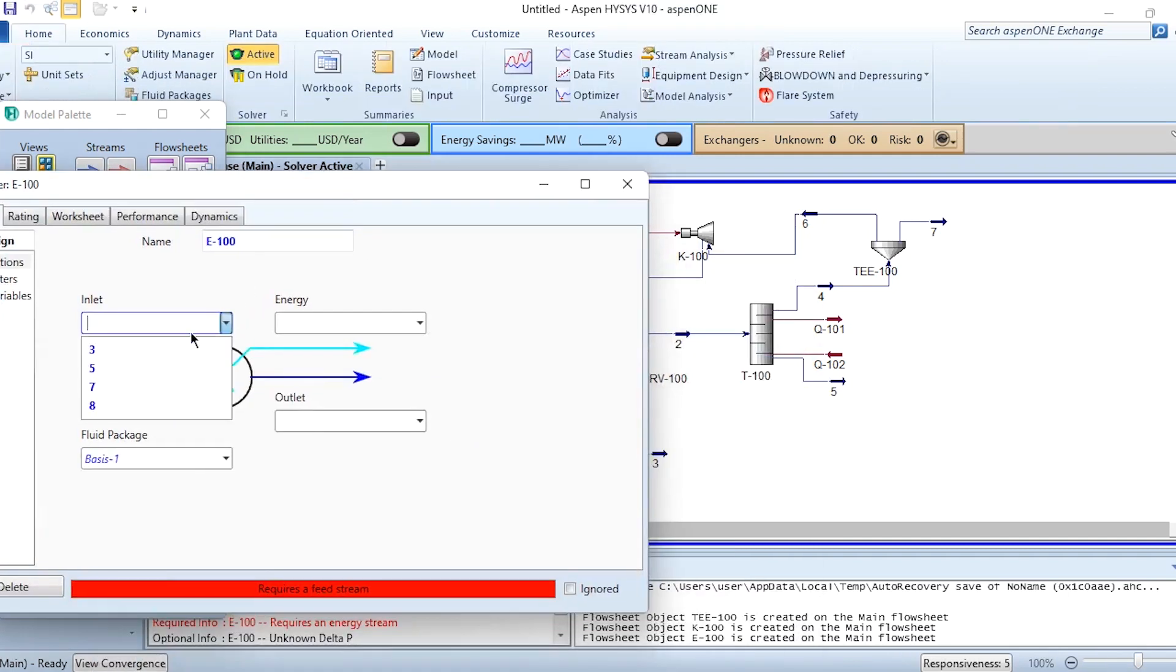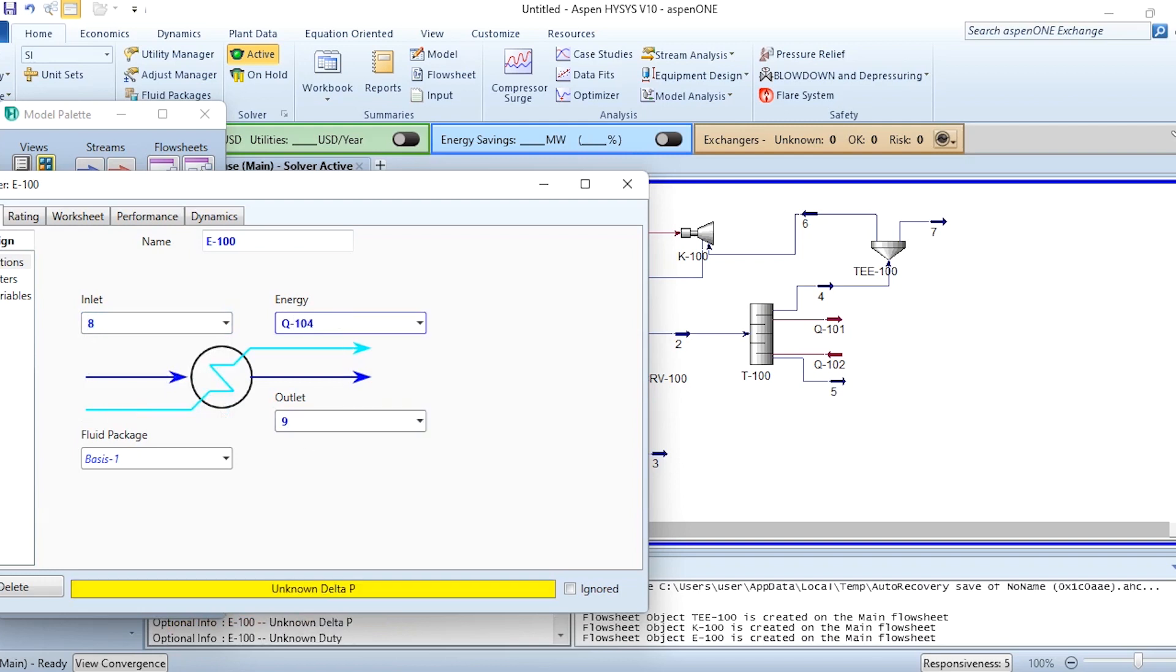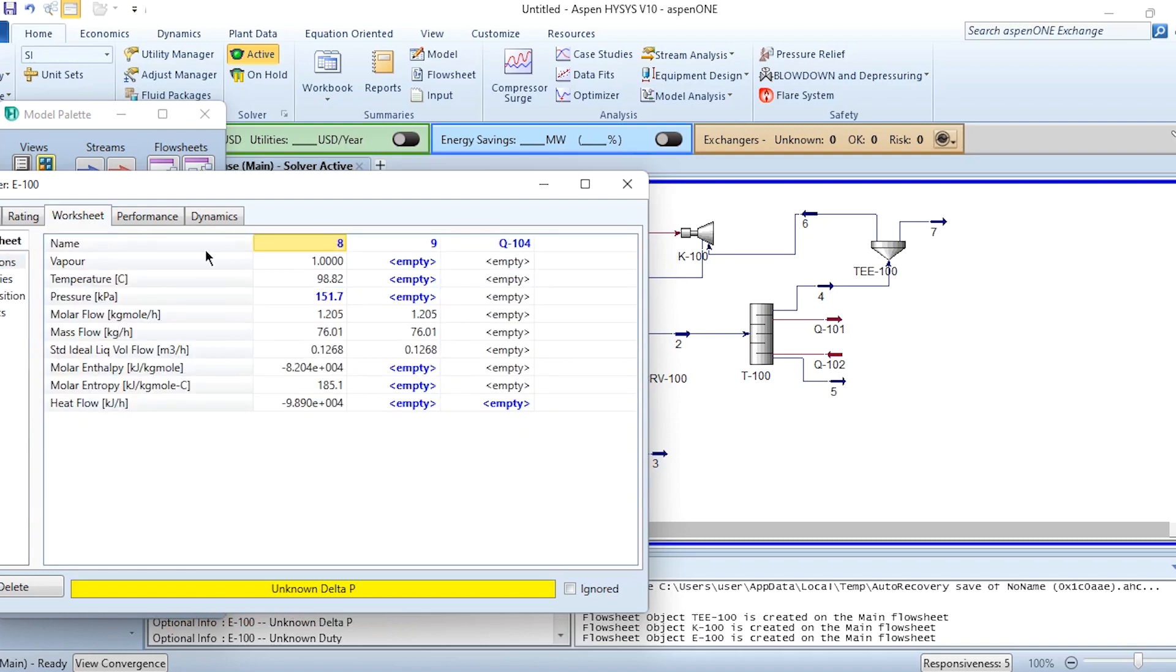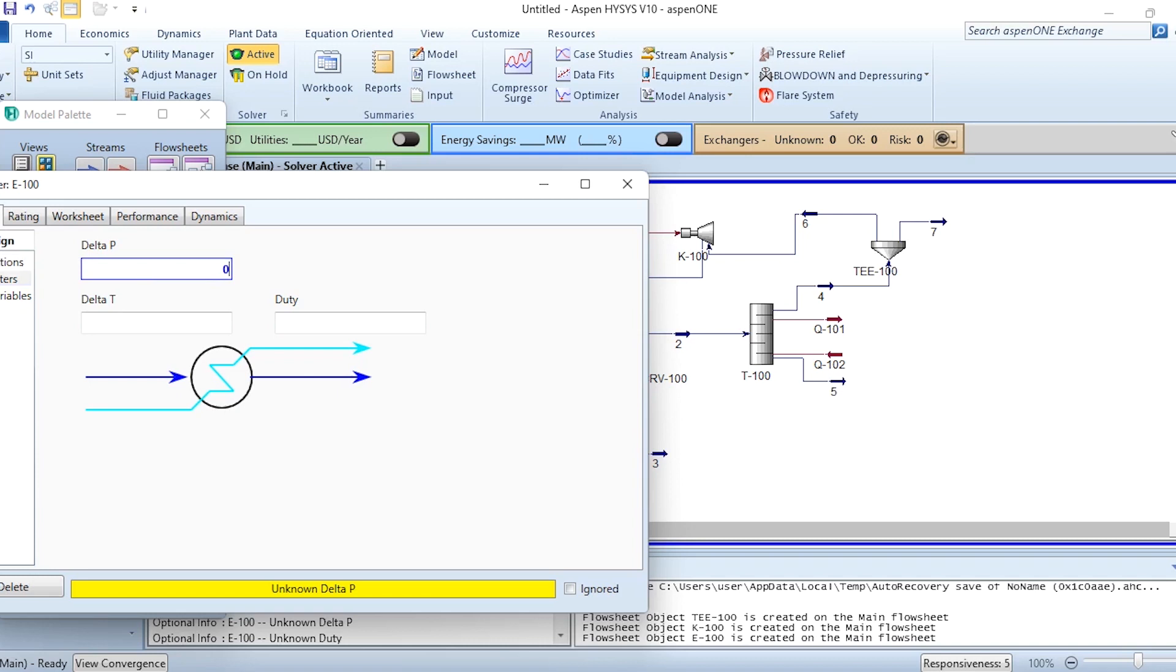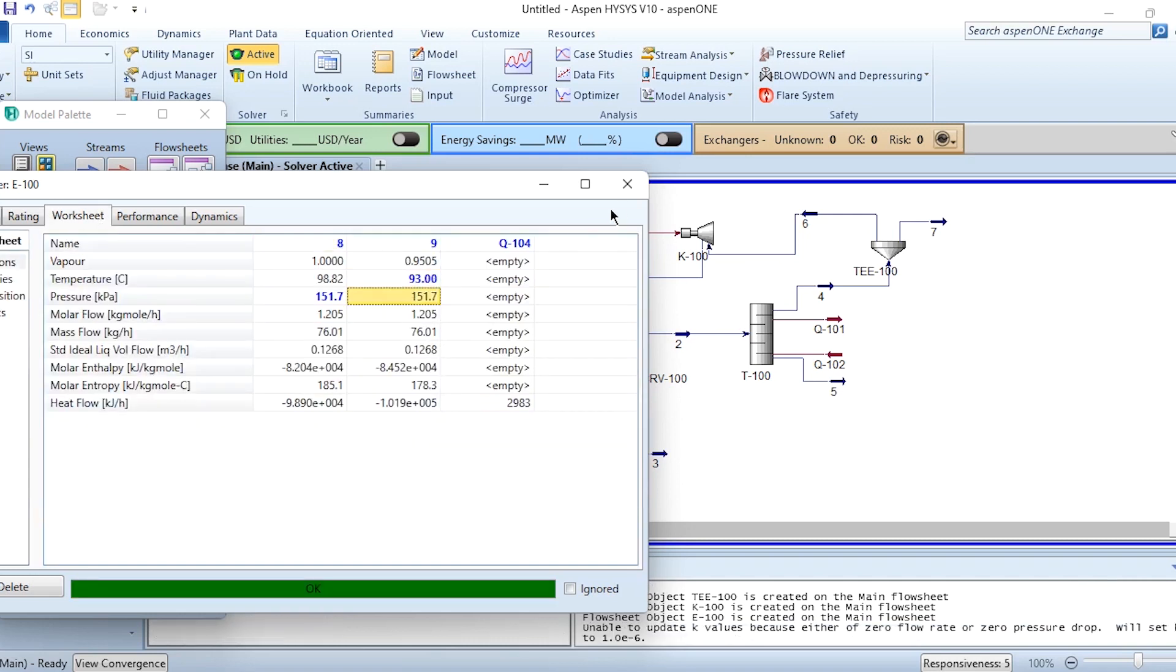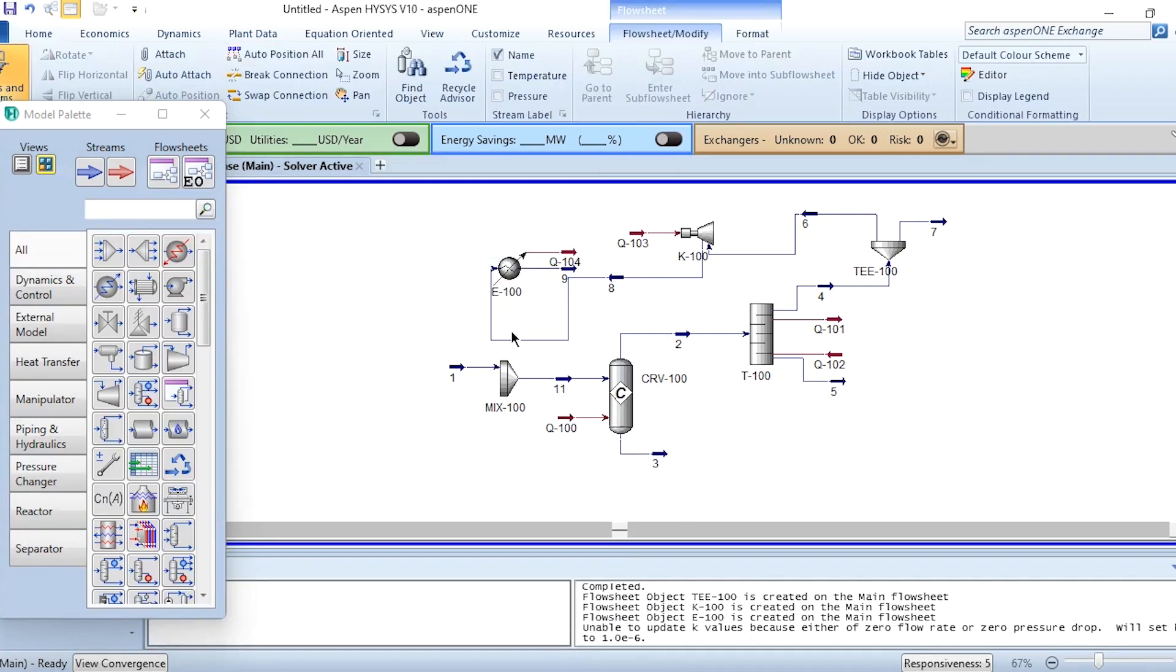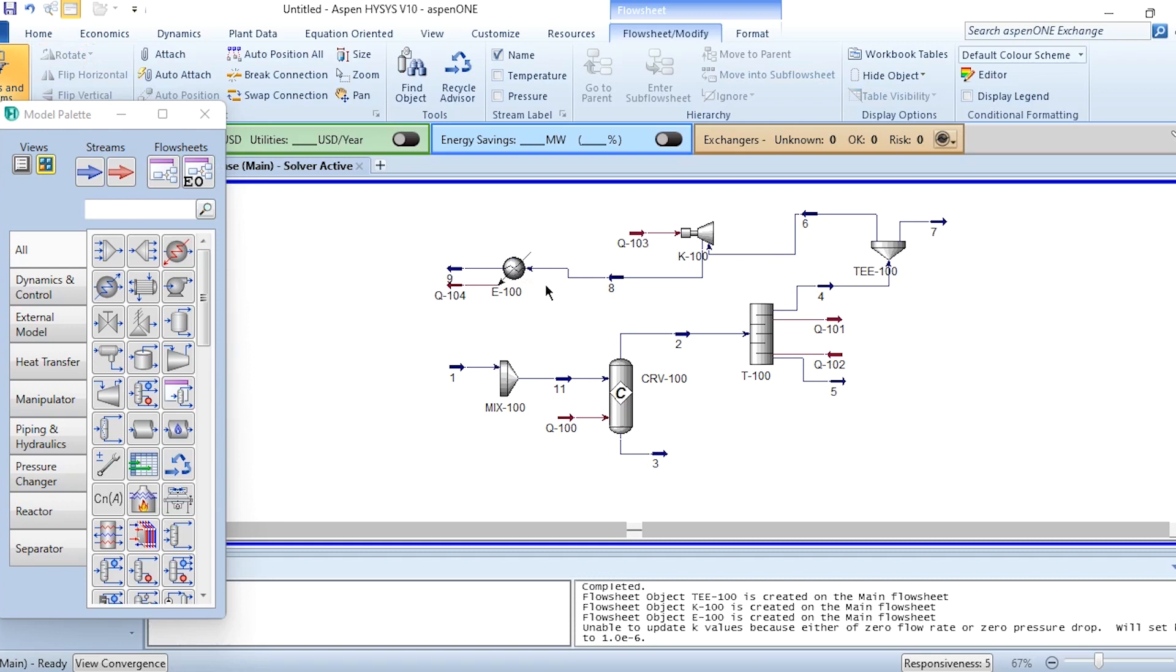Now we need to cool it down to the same temperature as the feed. 8 is inlet, 9 is outlet, Q104 is energy stream. There is no delta P, so we can specify going to design parameters delta P as 0 and temperature as 93 degrees centigrade. We can rotate it to ensure uniformity in the connection system.